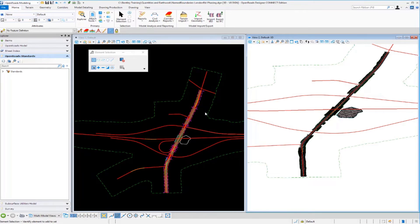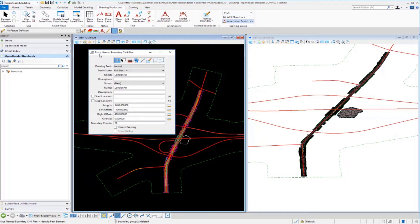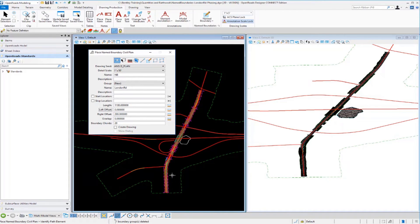First we'll create named boundaries along the northbound side. Going to Drawing Production, Named Boundary, Place Named Boundary brings up the Civil Plan dialog. Selecting the drawing seed and entering NB in the name field, we set the length to 1,100 feet, the left offset to zero since we only want the right side of the road, and the right offset to 200 feet. This creates a named boundary 1,100 feet long and 200 feet wide from the alignment.